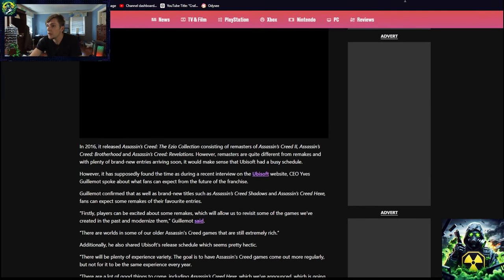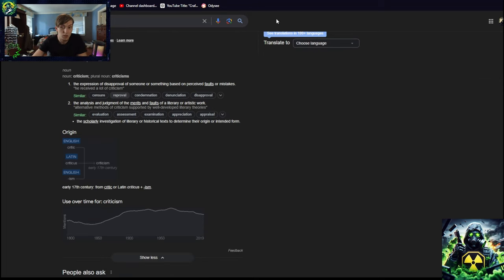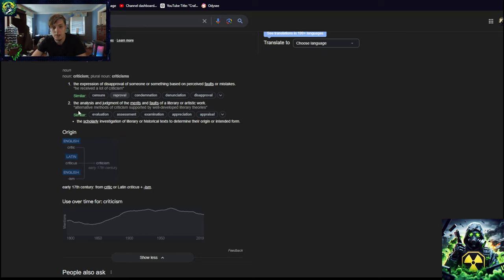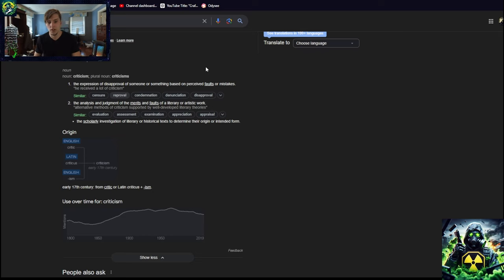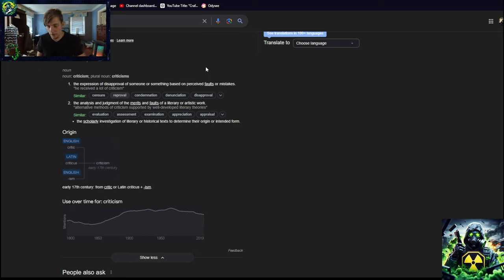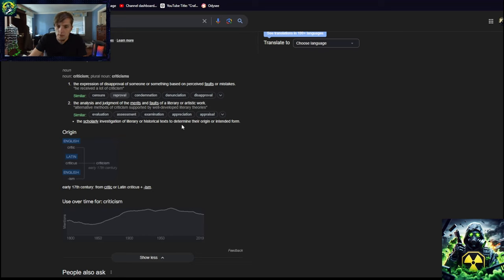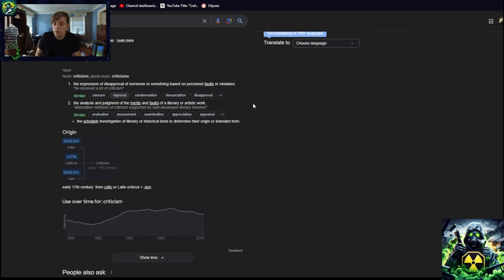Okay, but either way guys, that's my... also, just in case anybody knew or wanted to know about what the definition of criticism is, the expression of disapproval of someone or something based on perceived... nope, I don't like that one. I like the analysis and judgment of the merits and faults of a literary or artistic work. I do love, I love how there are two types. There are two types of definitions where one of them is far more, I think, legitimate. Such as... okay, so, oh, the scholarly investigation of literary historical texts determine their original. I didn't know that. But so essentially the synonym is evaluation, assessment, examination. That is what criticism is.